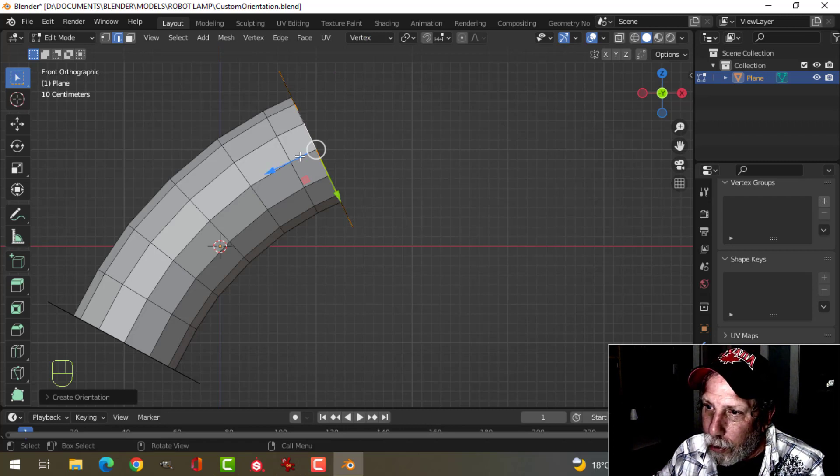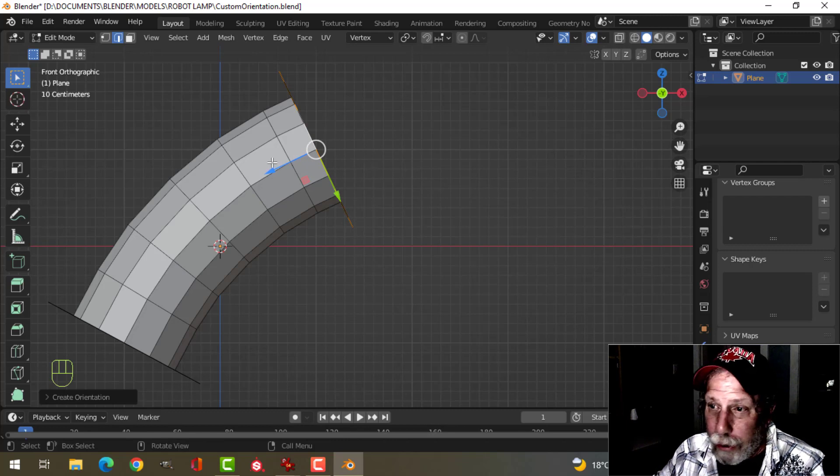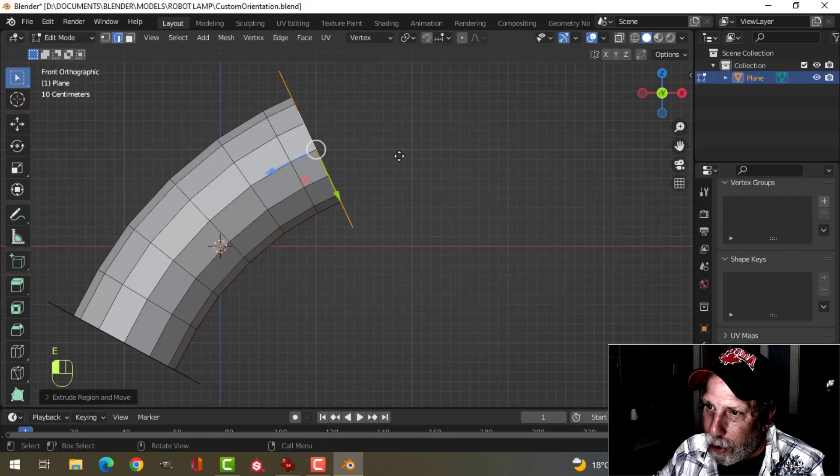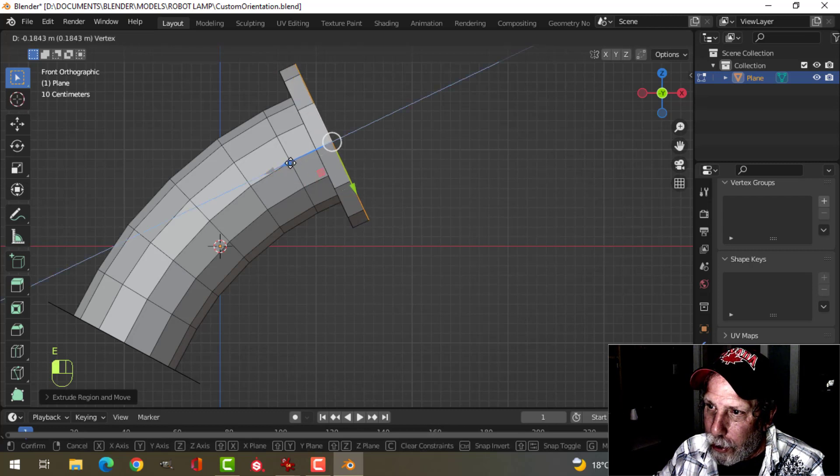Now, as you can see, my Z-axis here will do exactly what it needs. So I can press E to extrude and just go like this.